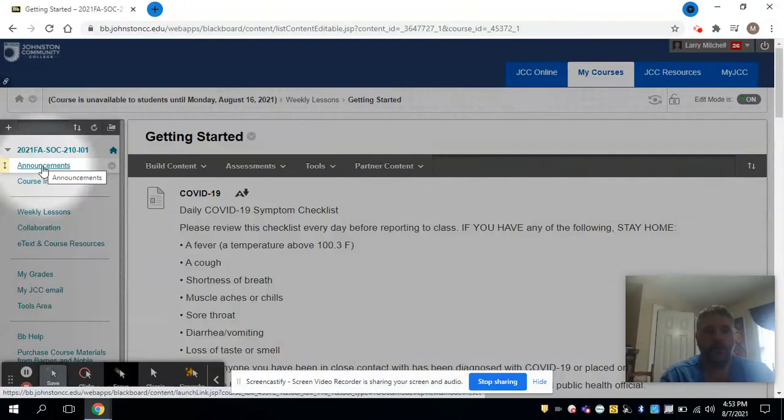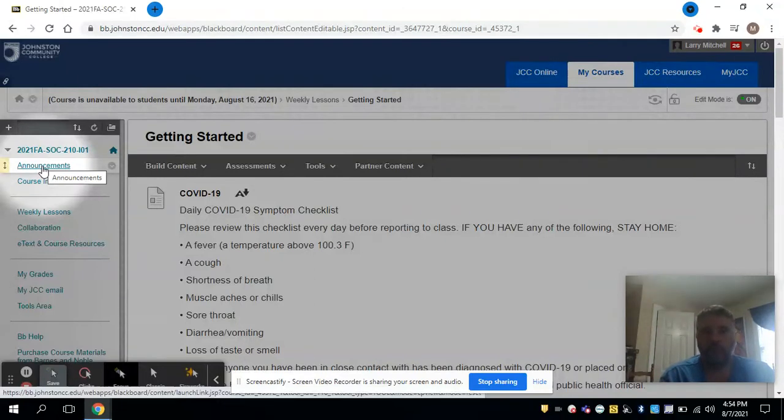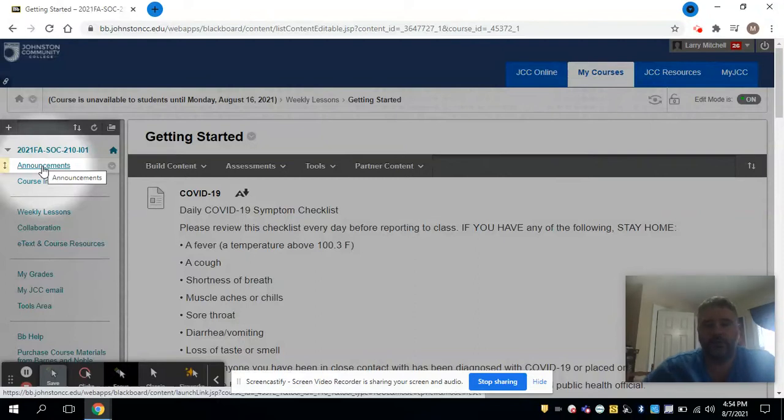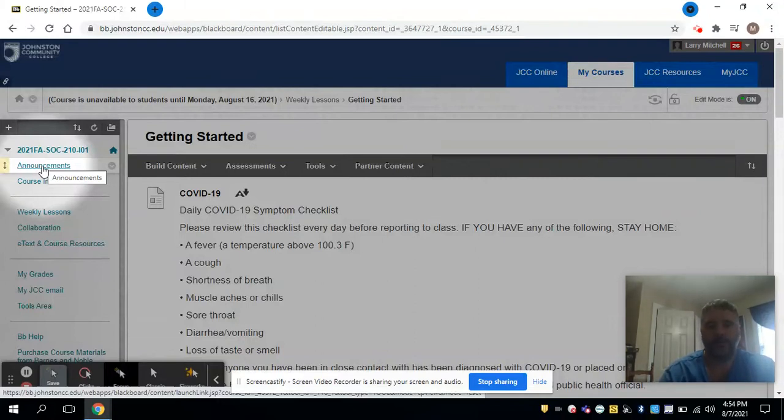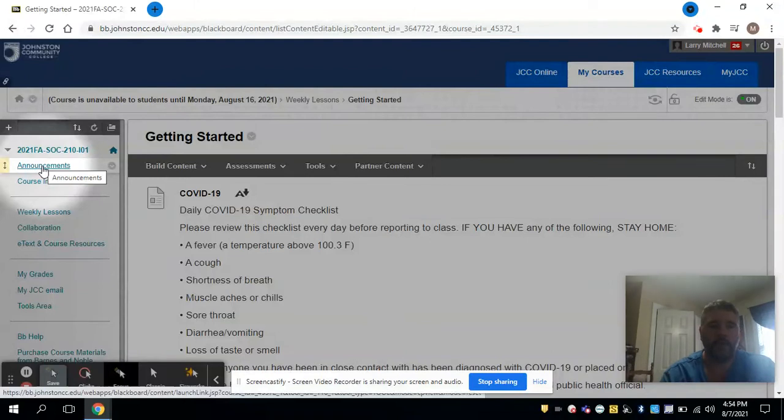The purpose of today's brief video is to show you where to find your assignments. I wanted to take just a few minutes, and I think the more that you click and look around in our course shell, the more familiar you'll become, because I have tried to set up some patterns.